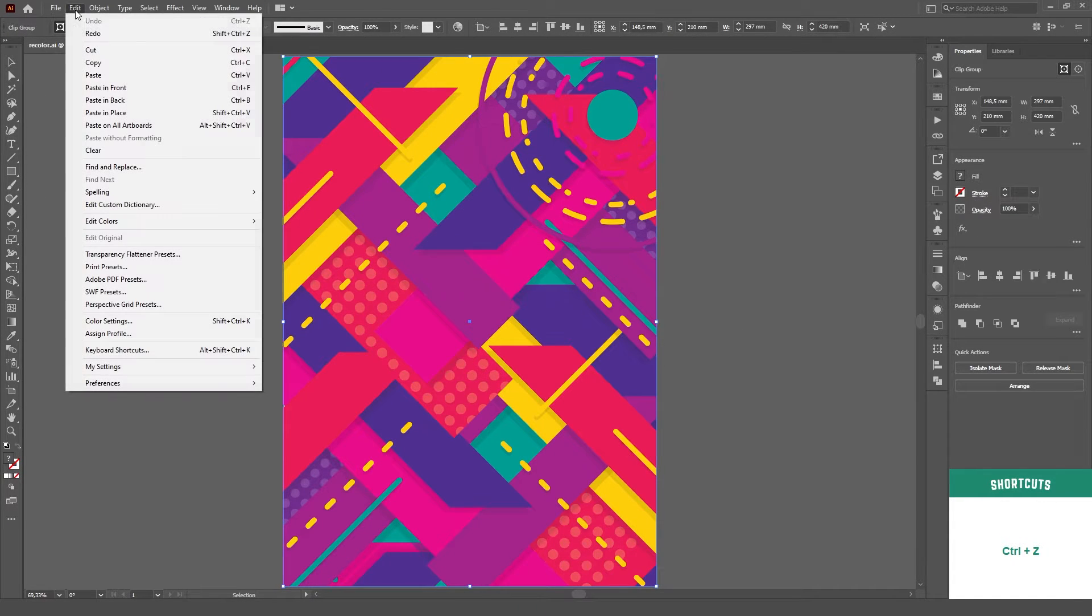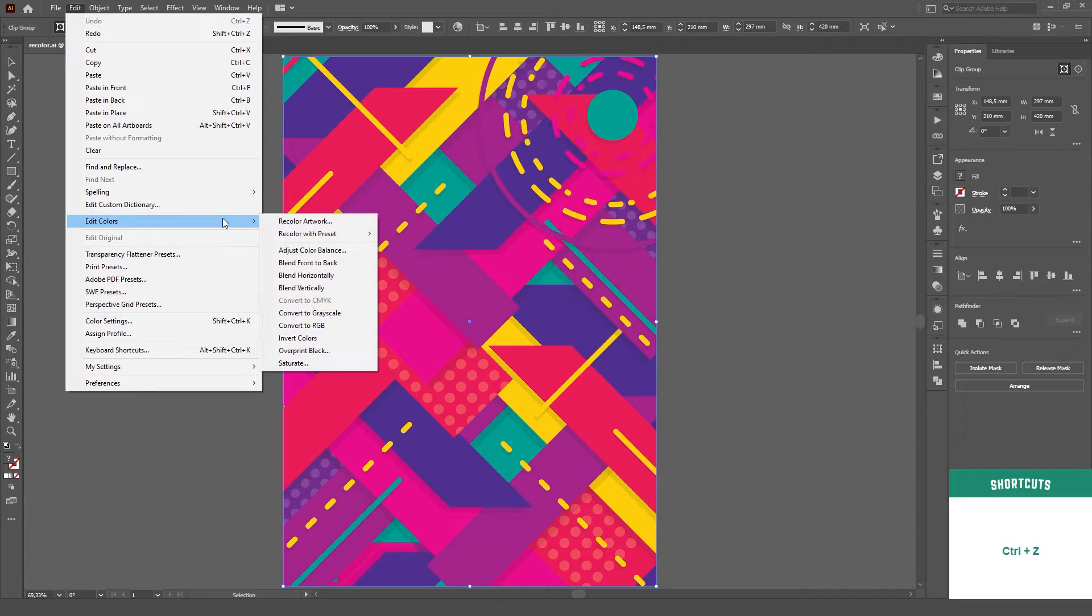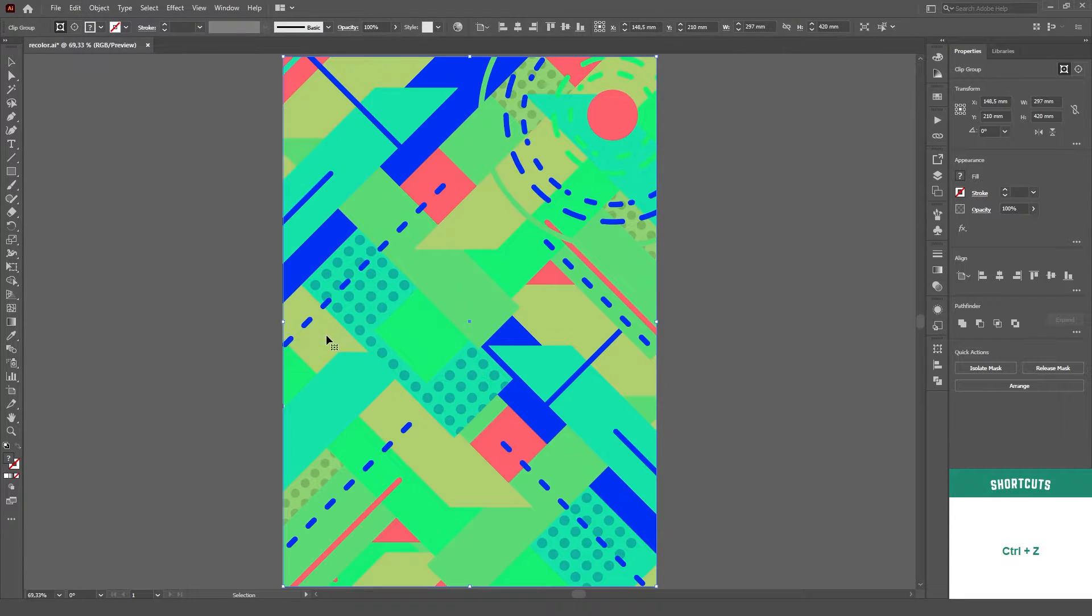And then, the same thing applies to the Invert Colors option. You just click on it and it's done.